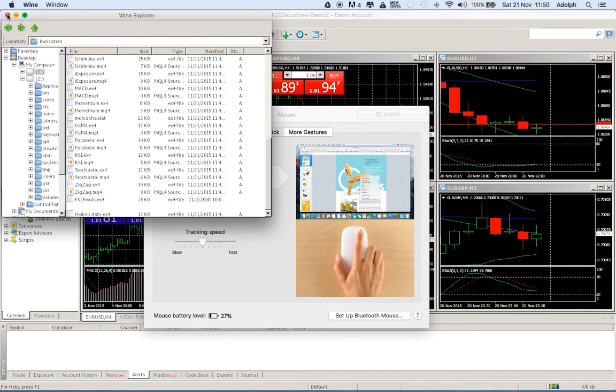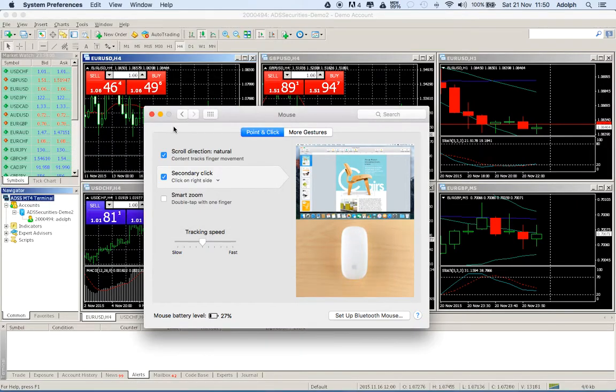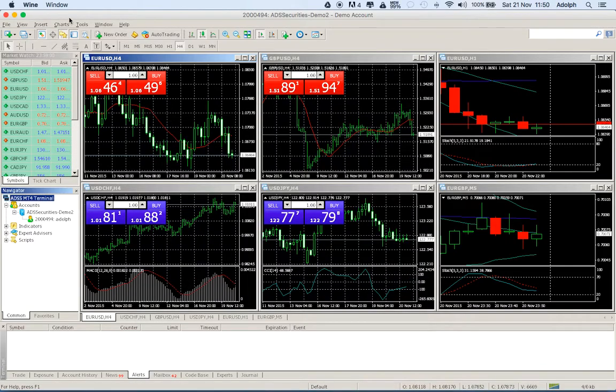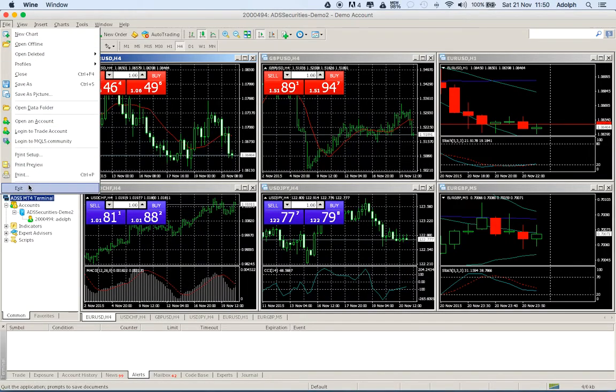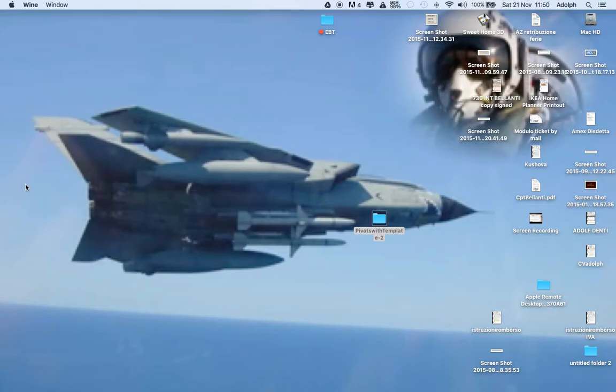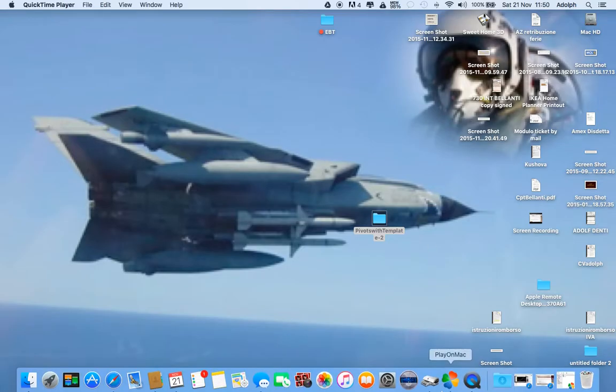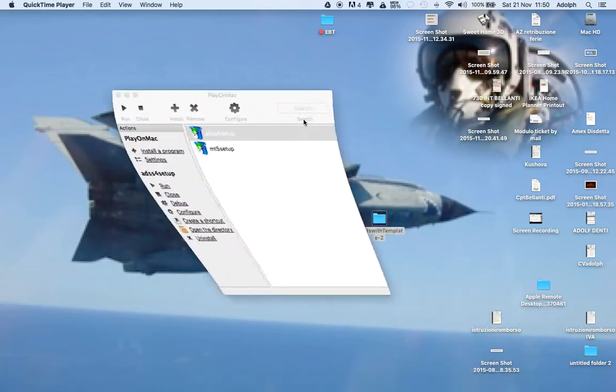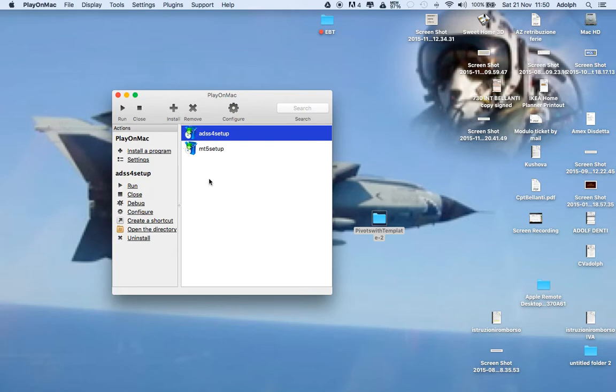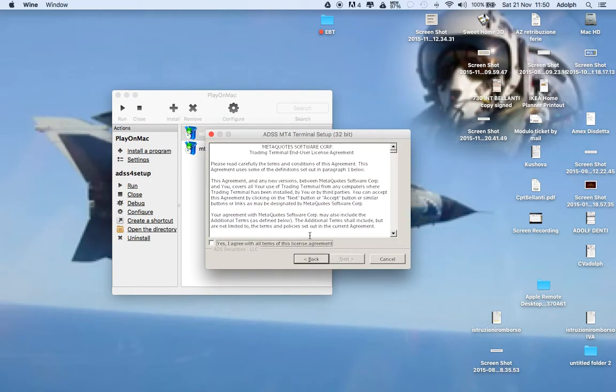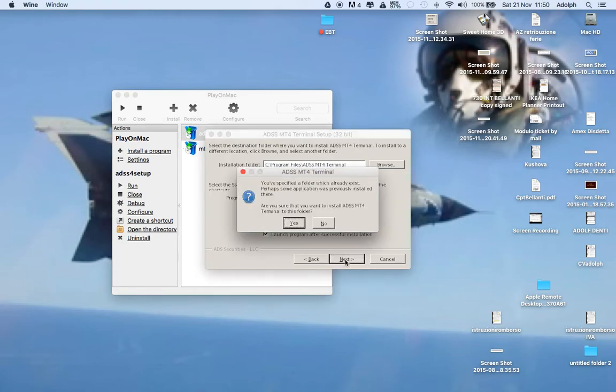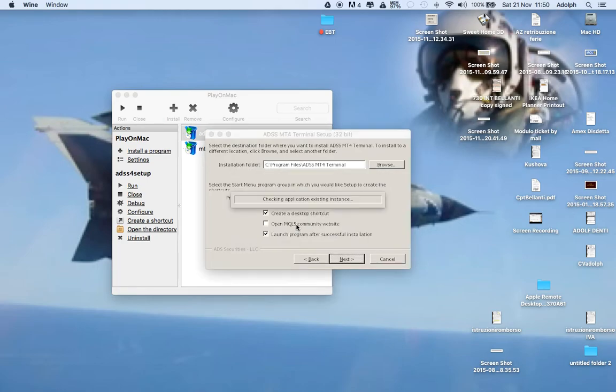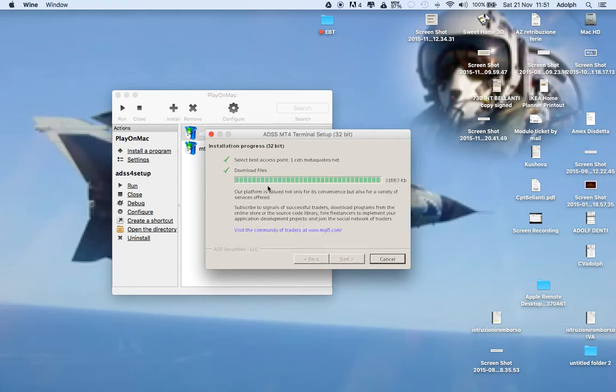So we go out, we exit and we reload the MetaTrader 4. It takes a while because again I'm using this platform that is creating a virtual PC in order to run some PC application on my Mac.